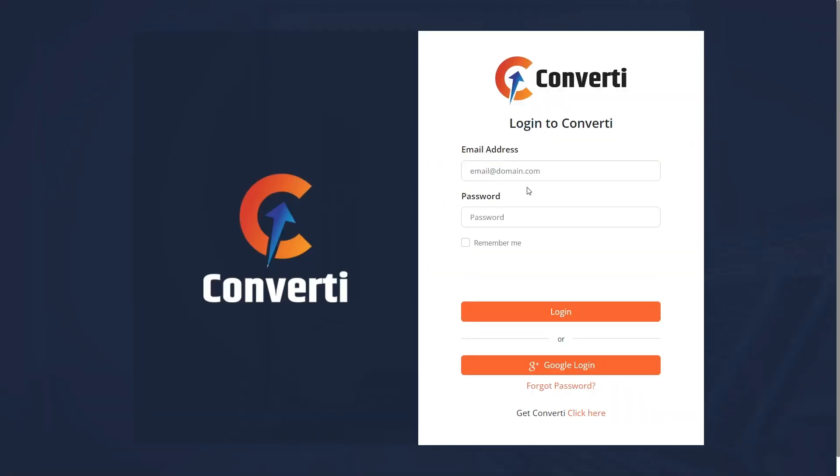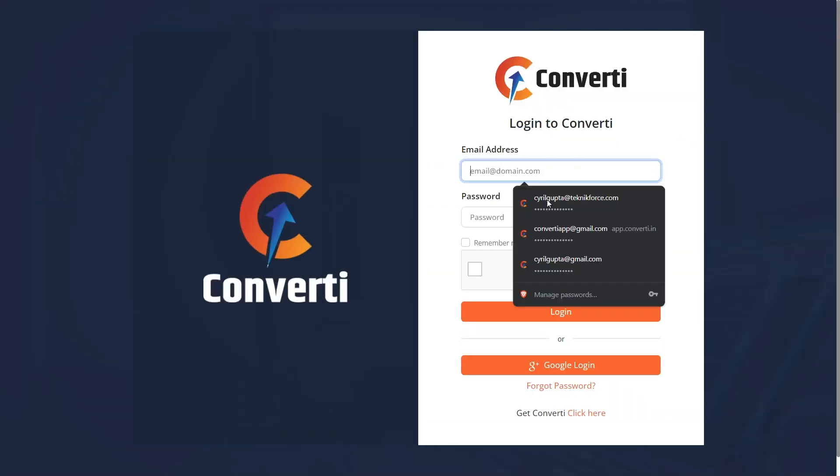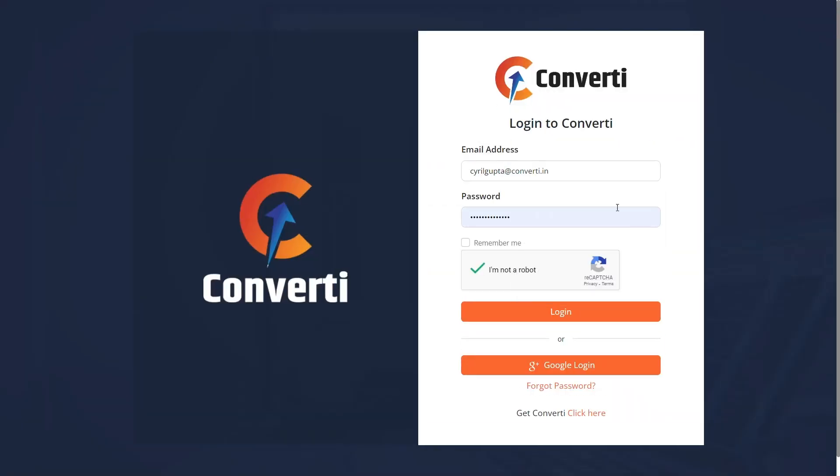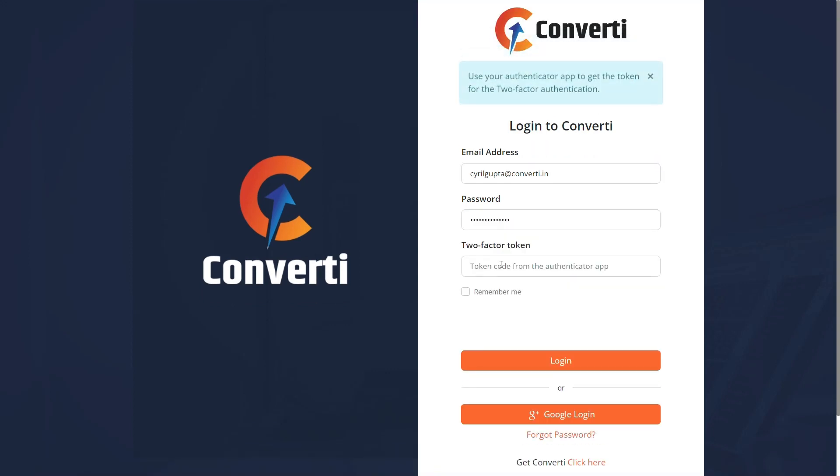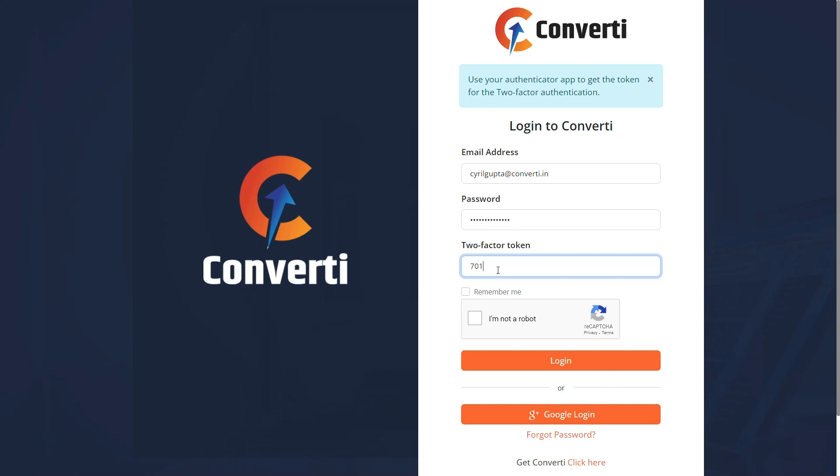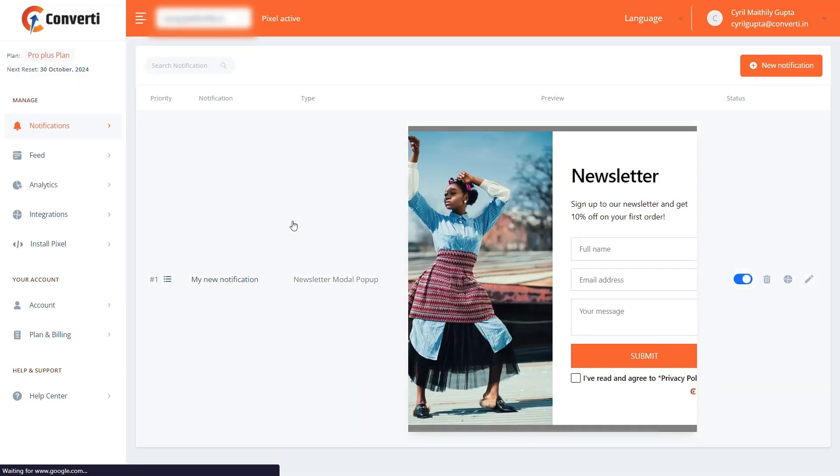Now, enter the login details and click on the login button. It's asking for the six-digit code from my app. Let me retrieve that code from my app and enter it into Convertee. Then click on the login button. Now you are logged in.